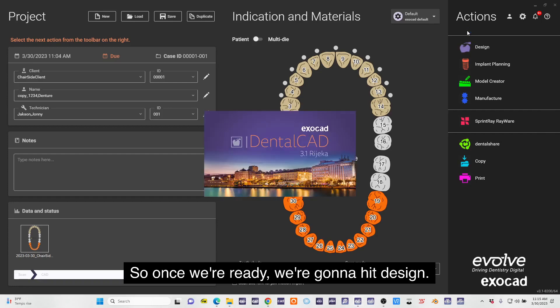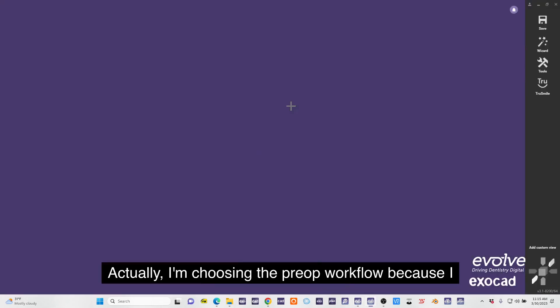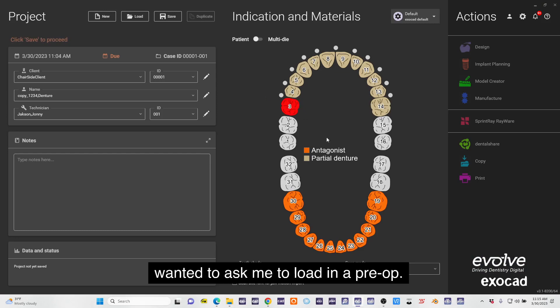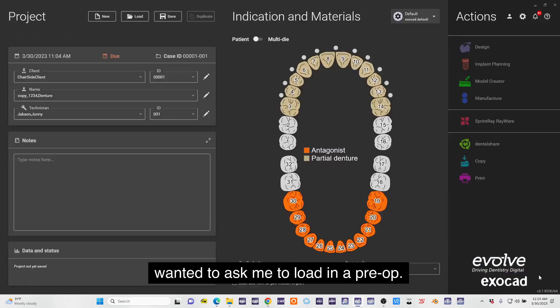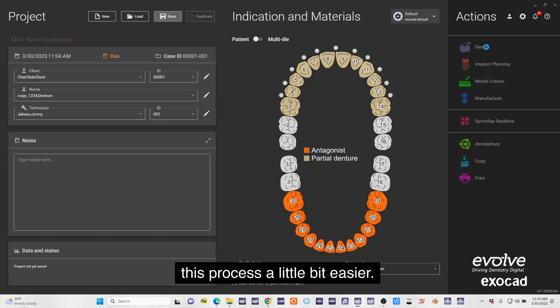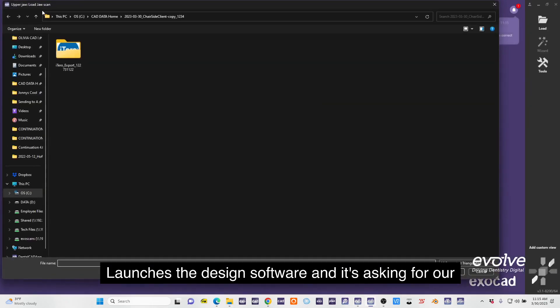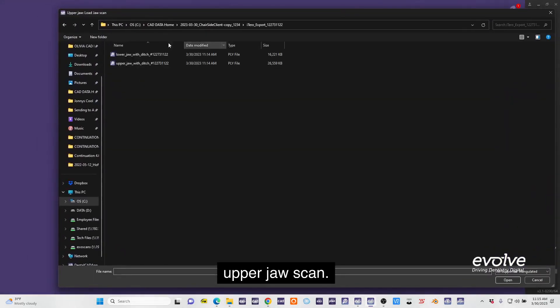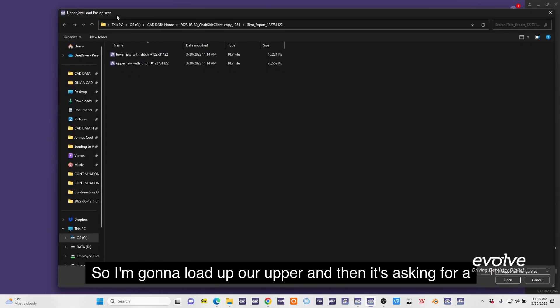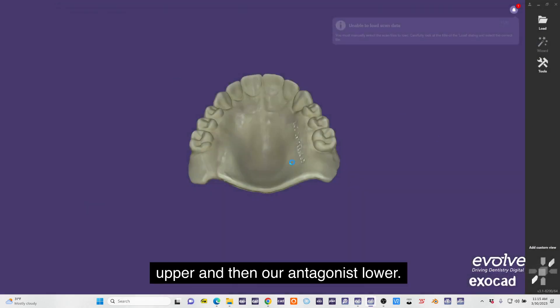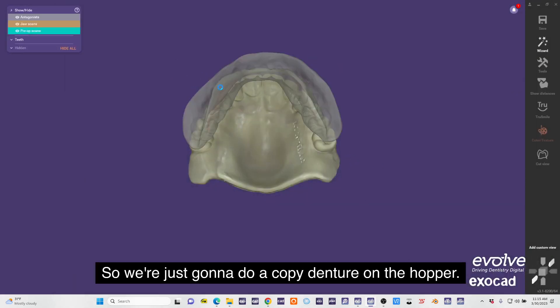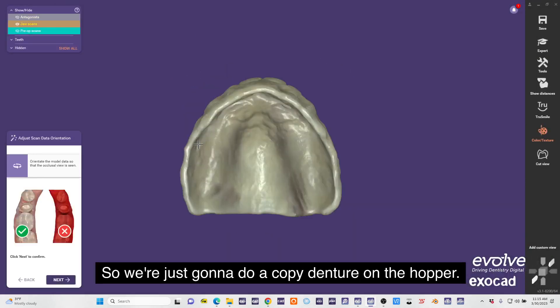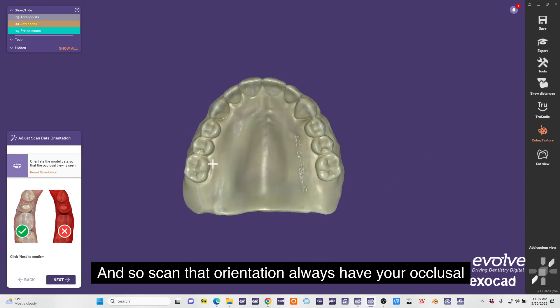Once we're ready we're going to hit design. Oh, I want the pre-op model on there actually. I'm choosing the pre-op workflow because I wanted to ask me to load in a pre-op - that's one thing I messed up, makes this process a little bit easier. It launches the design software and it's asking for our upper jaw scan, so I'm going to load up our upper. Then it's asking for our pre-op which is also our upper, and then our antagonist lower. We're just going to do a copy denture on the upper.